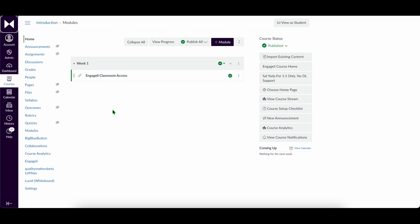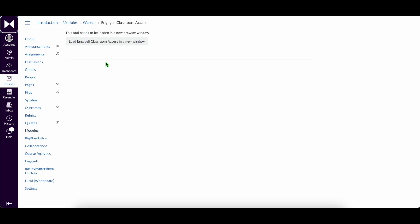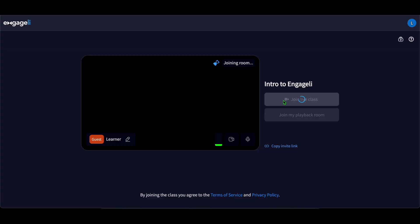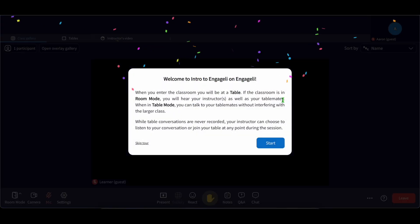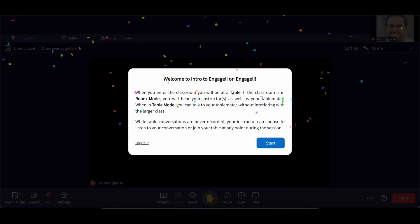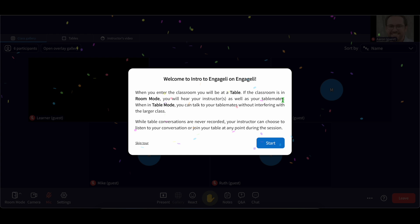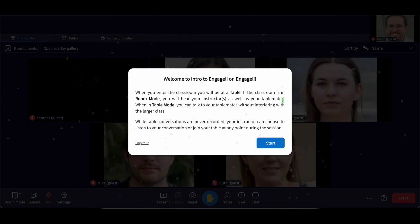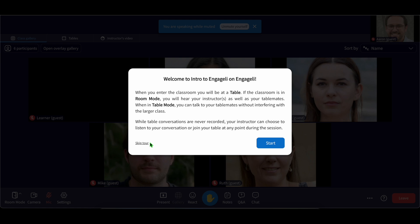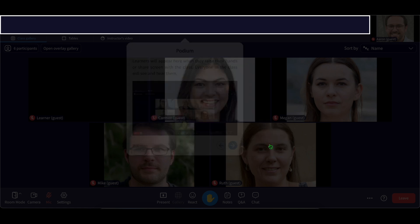If you access the class using a learning management system like Canvas, Moodle or Blackboard, you'll be able to go right in. If you use the direct link, you may need to sign in using your institution's email address or a one-time code via email. If this is your first time in Engagely, take the quick guided tour. It's a great way to get familiar with the platform.